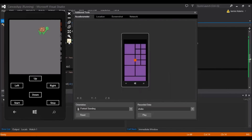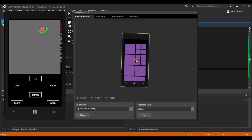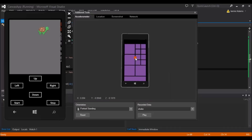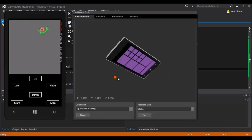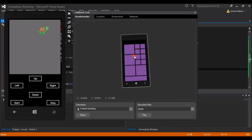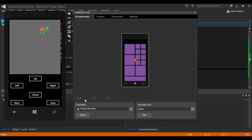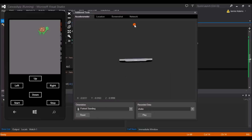Now we'll run the emulator. Once it's running, click the little arrows on the right to bring up the additional tools and go to the Accelerometer tab. Select 'Portrait Standing' and hit Reset to make sure the phone isn't already off at an angle. Then in your application, if you hold down the orange dot on the phone you can see the X, Y, and Z values — moving the dot moves the phone accordingly.